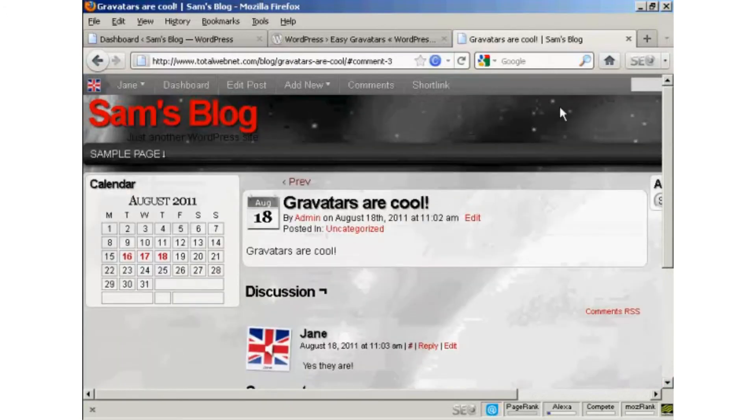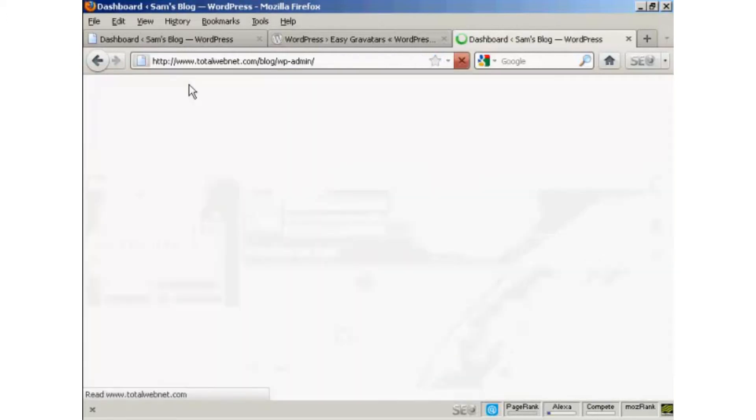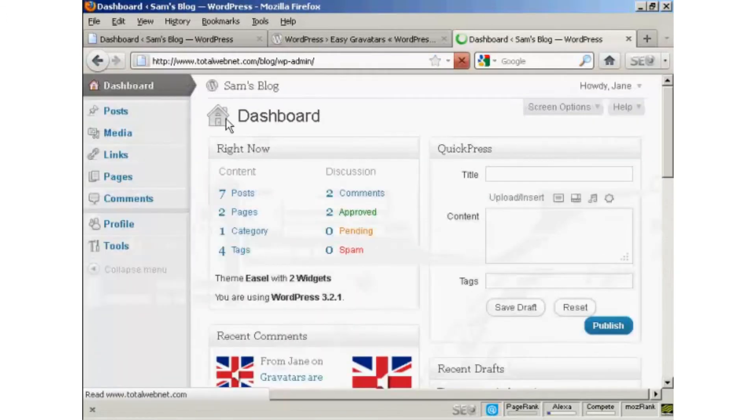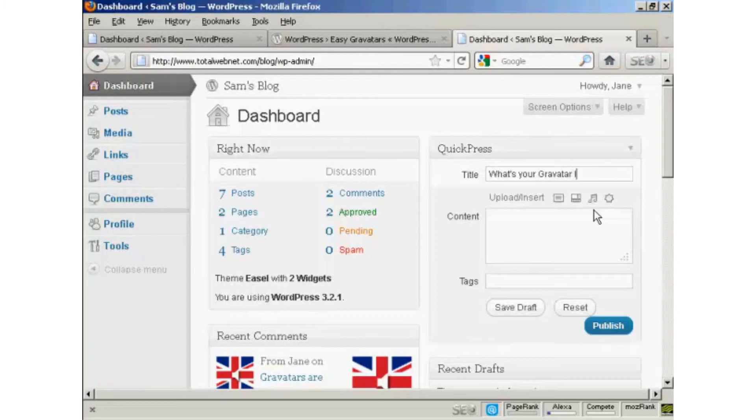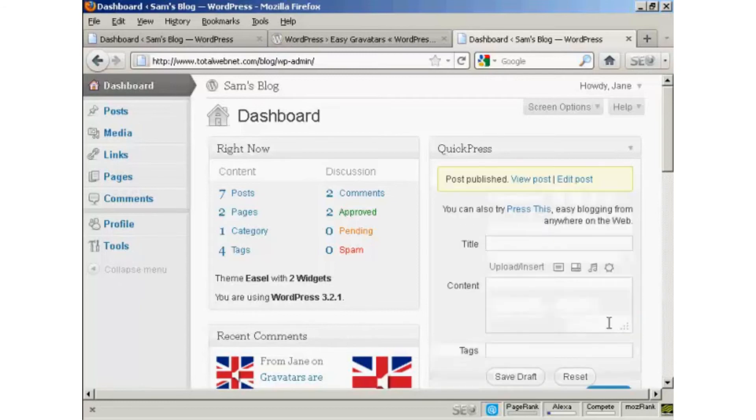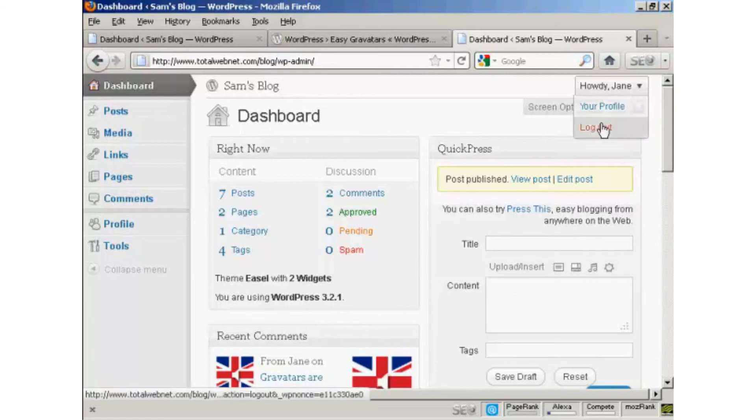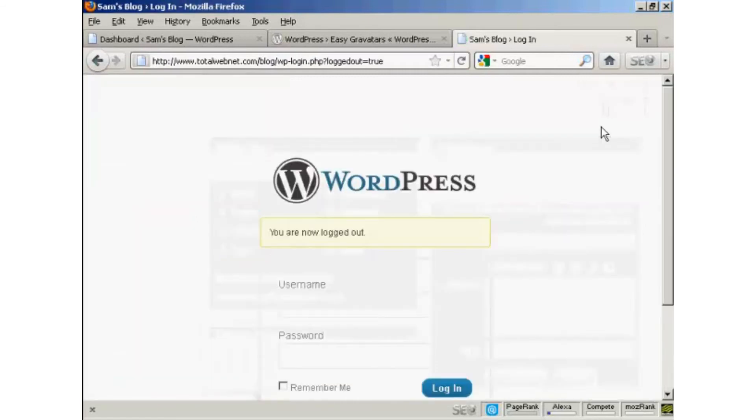Now, if I get her, if we go to Dashboard and have her make a post. What's your Gravatars look like? I went here. We'll publish that. And now I'm going to log out as Jane, and log back in as admin.